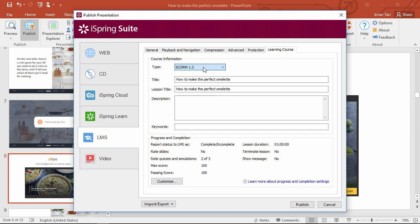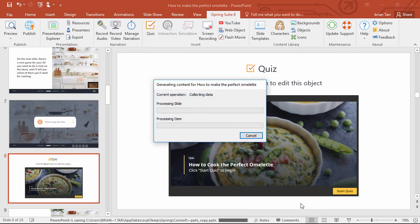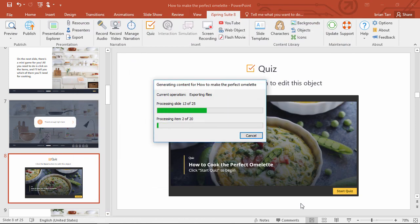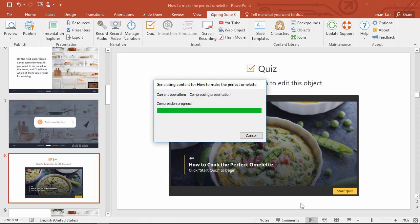If you want, you can also customize progress and completion settings, and then go ahead and publish. Depending on the size of your course, it may take a little while, but it's usually pretty quick.